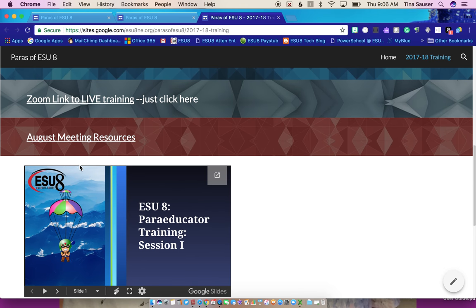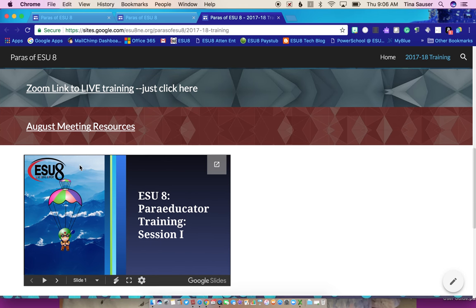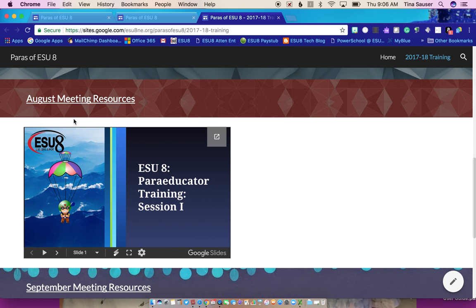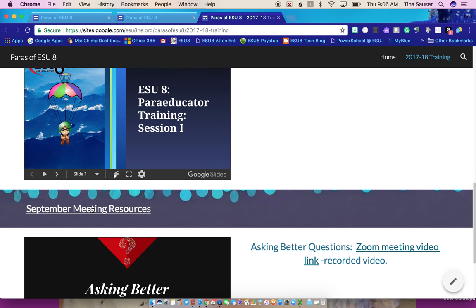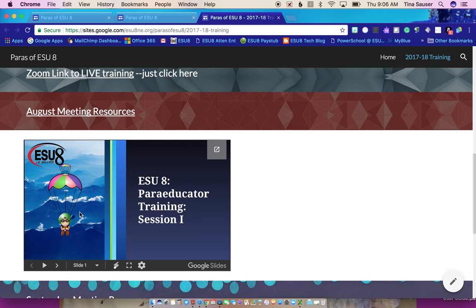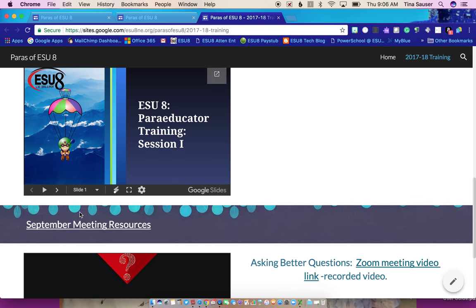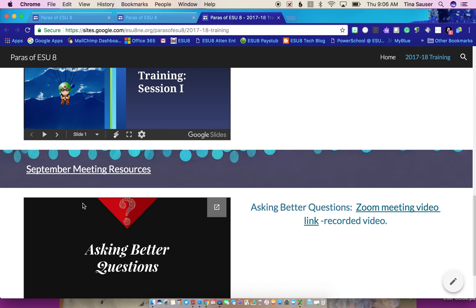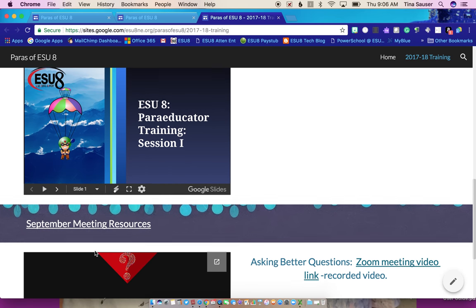So then if you want to access the resources from any of these meetings, they're underneath that tab for each month. So here's August resources, that's the PowerPoint slide, and September resources.